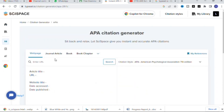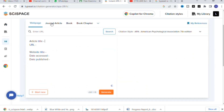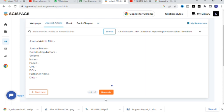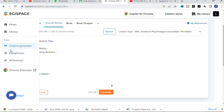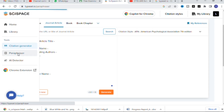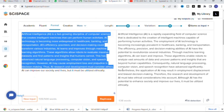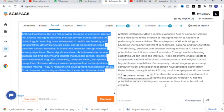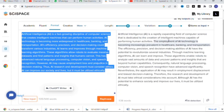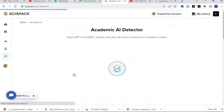Other than that, SkySpace is very useful as a citation generator, paraphraser, and AI detector. For the citation generator, click for journal article, use the options, and click Generate — it will automatically generate the citation which you can use in your references. The paraphraser will paraphrase your content very well, which can also help reduce plagiarism in your research paper.